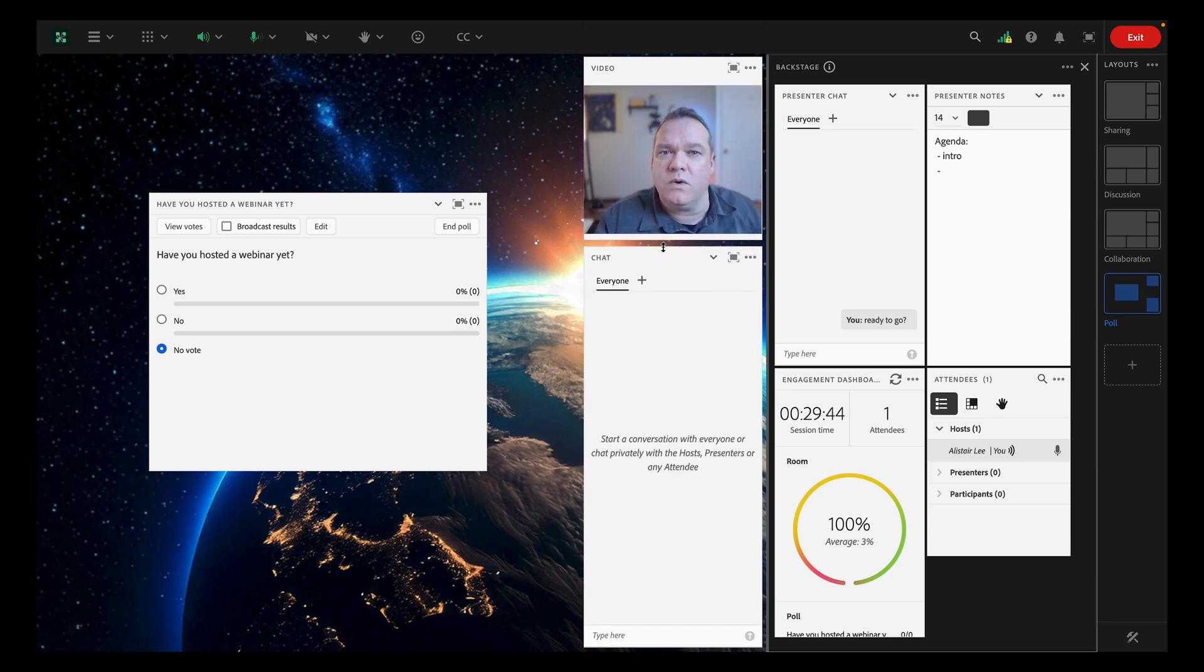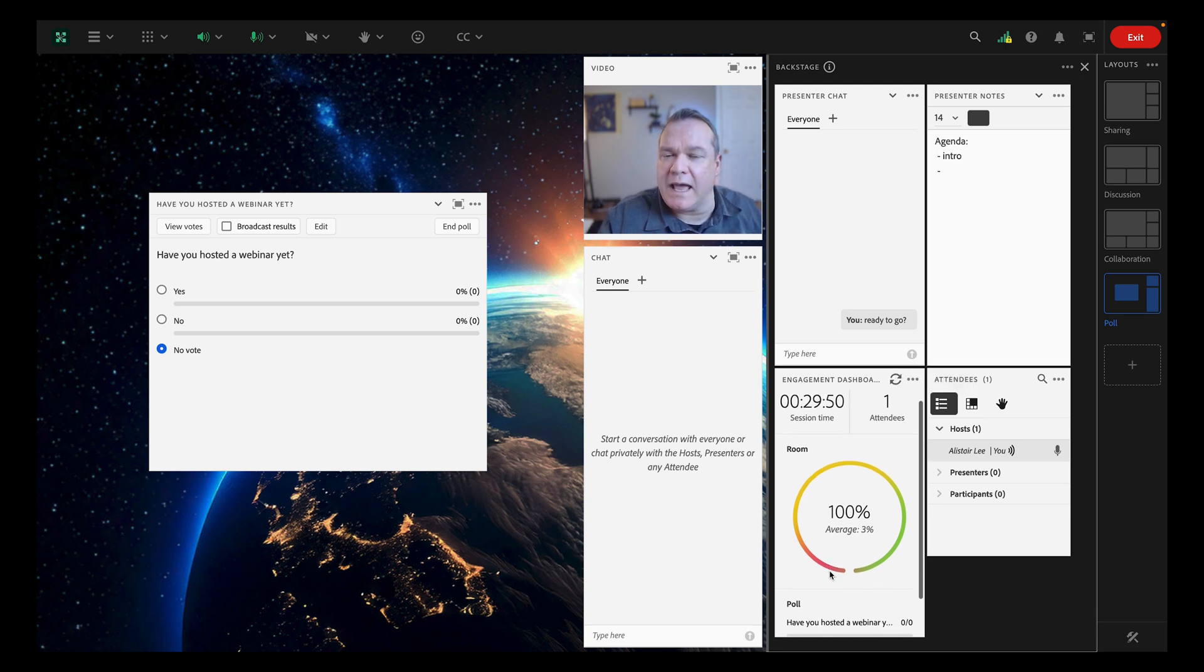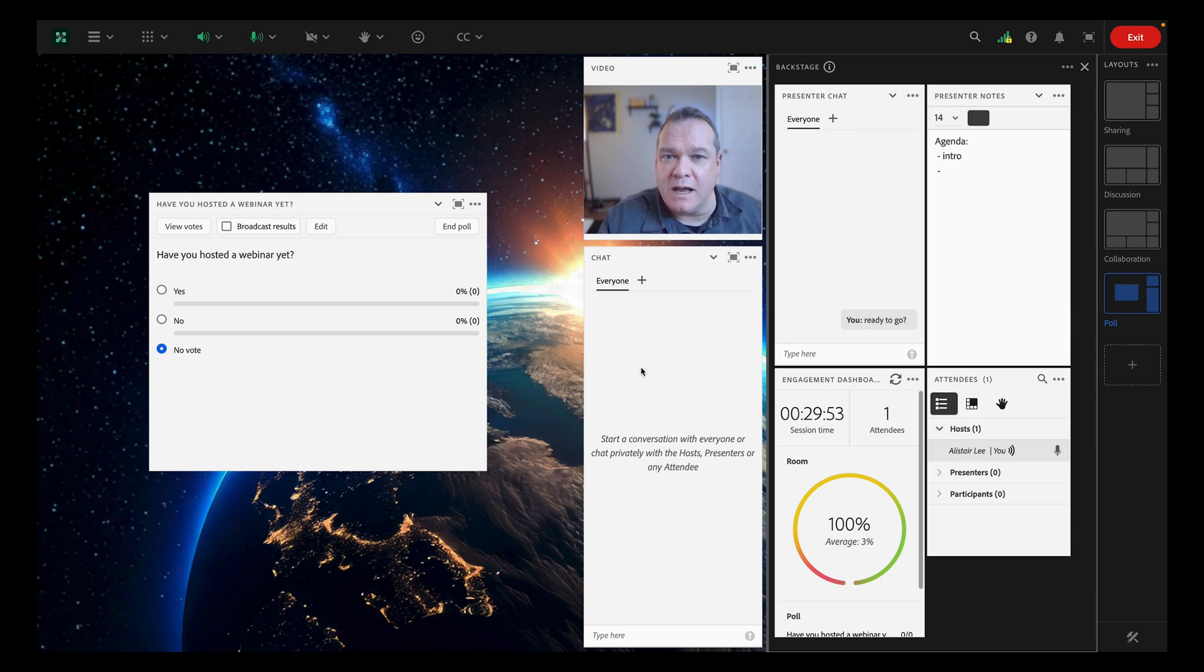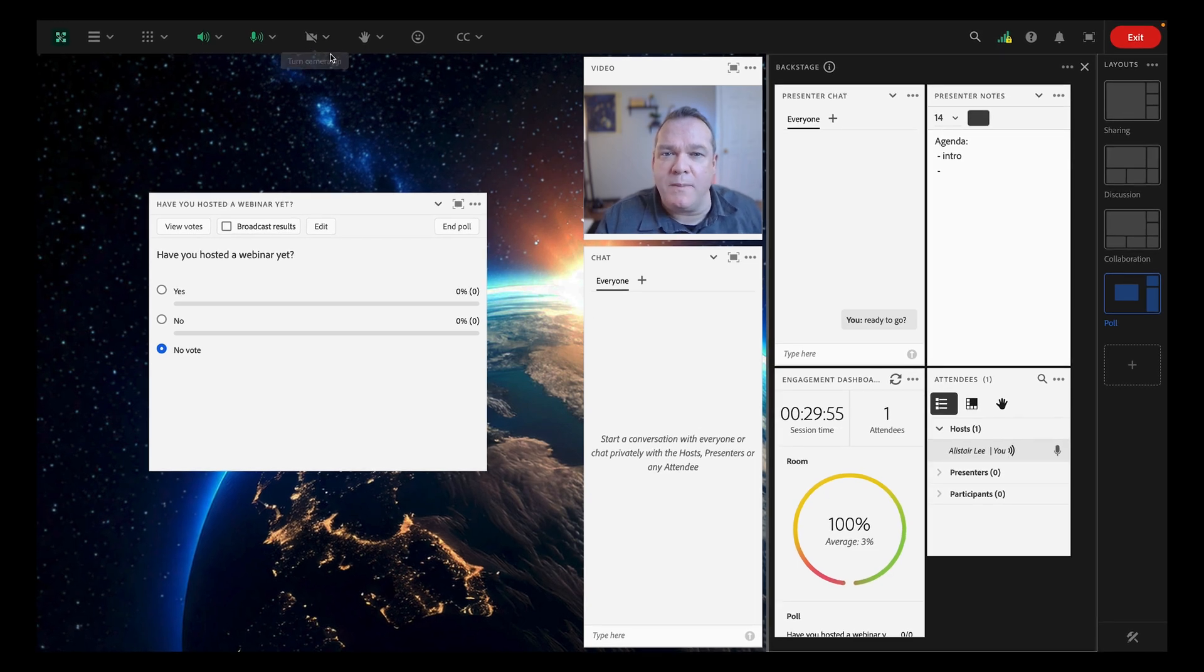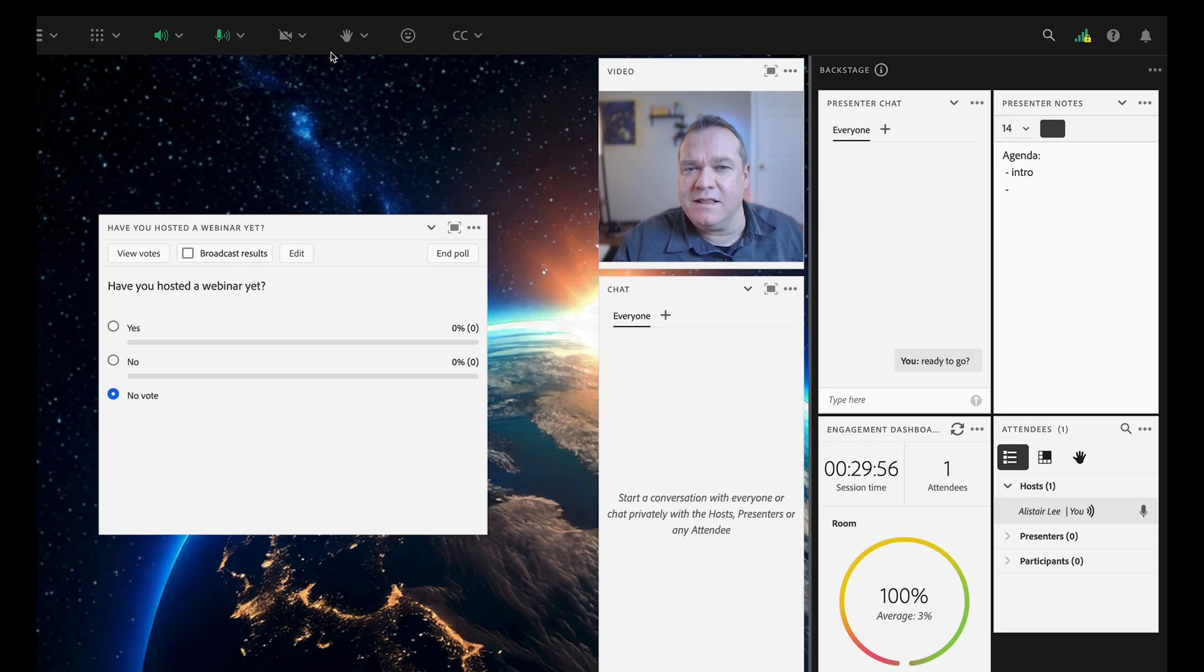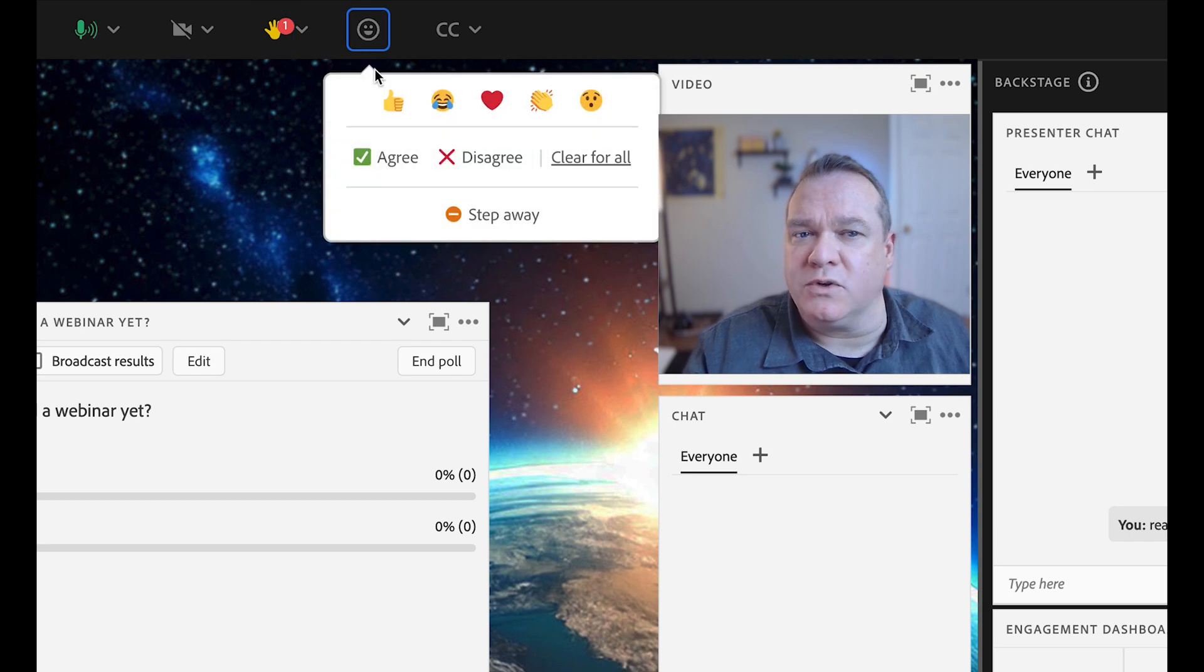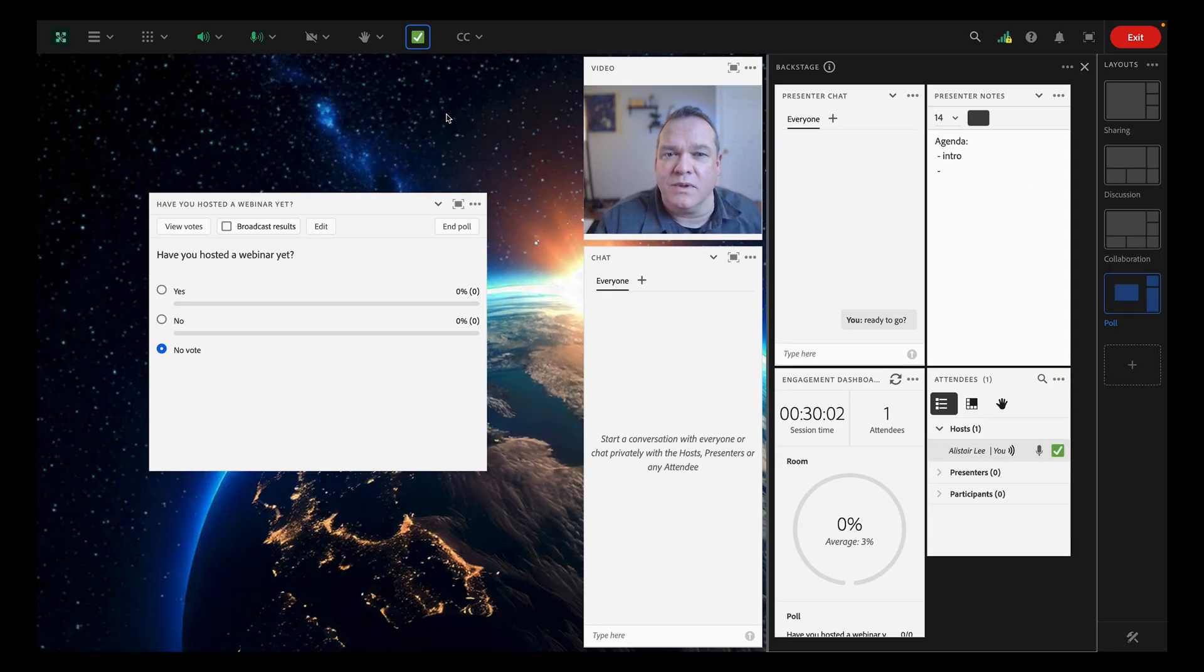Backstage is also where you'll find the engagement dashboard. This pod shows you the aggregate level of engagement in the room at any given time. If you see engagement dropping, try adding some interaction. You can open a poll, ask people to raise their hand, use chat, or react with agree or disagree.